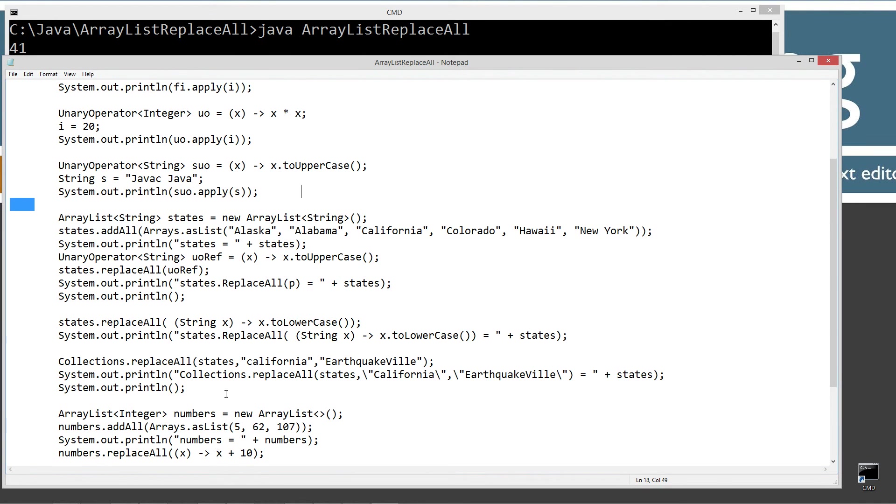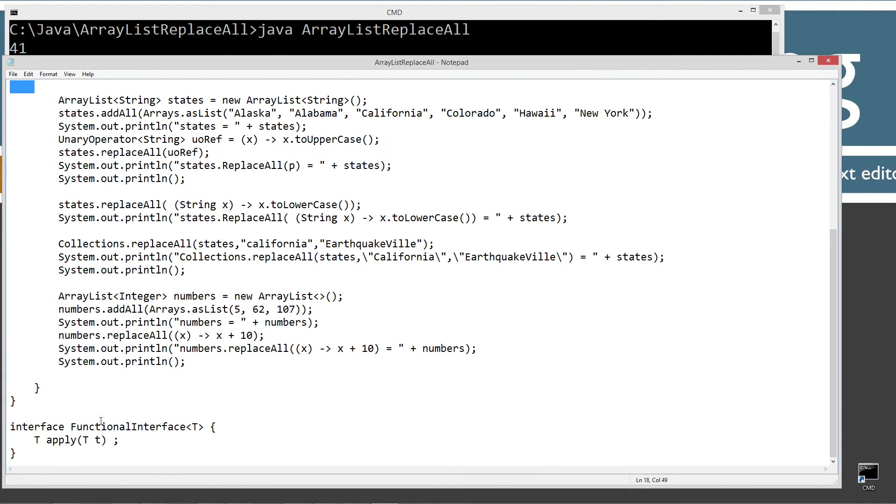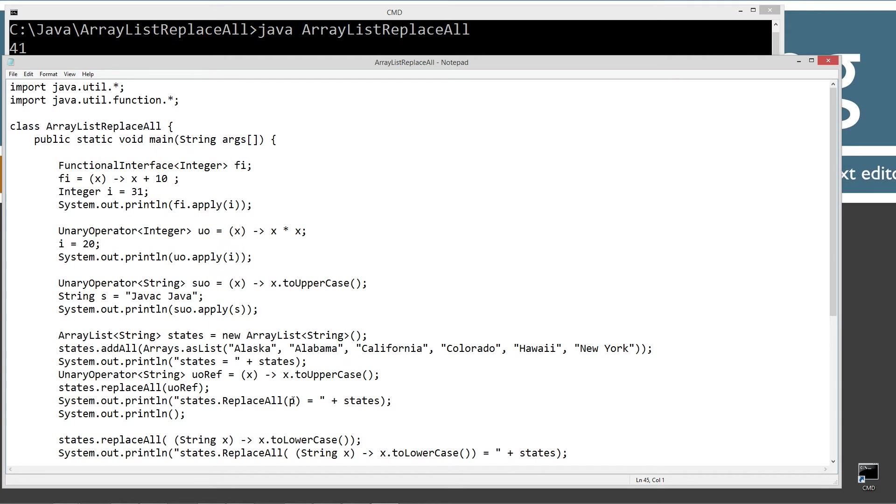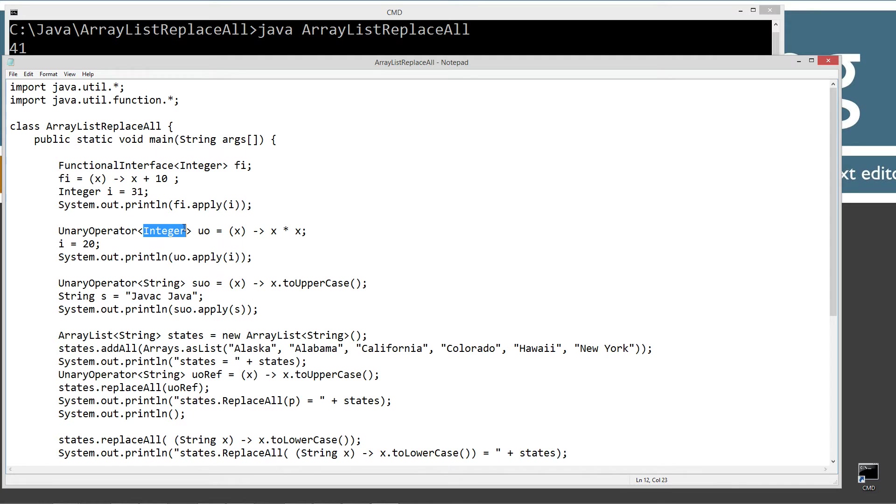Our functional interface is exactly what you'd expect. It's functionally the same as the unary operator. So now let's go ahead and do unary operator and then integer.